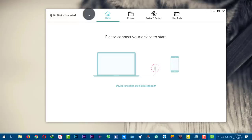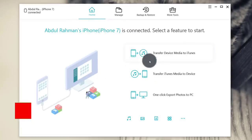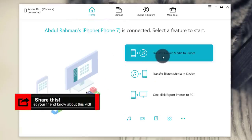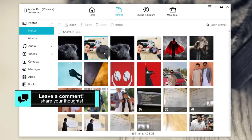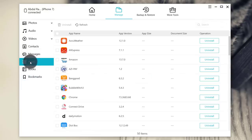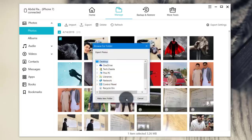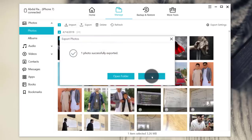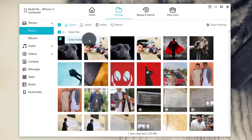Next, connect your iPhone to computer with the USB cable. With this software you can do a lot of great things, like transferring device media to iTunes and more. When you go to the Manage tab, here you can manage your iPhone data — like your photos, music, videos, contacts, messages, apps and all other things. To transfer photos from your iPhone to your computer, just select the photos that you want, then click on Export. Now select the place where you want to save your pictures, then click OK and it's going to export your photo.